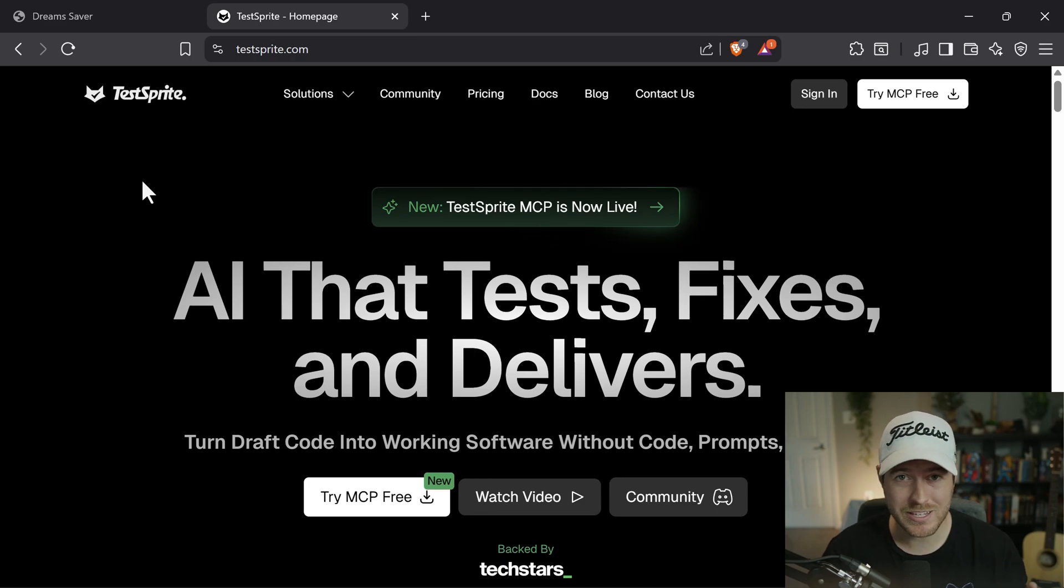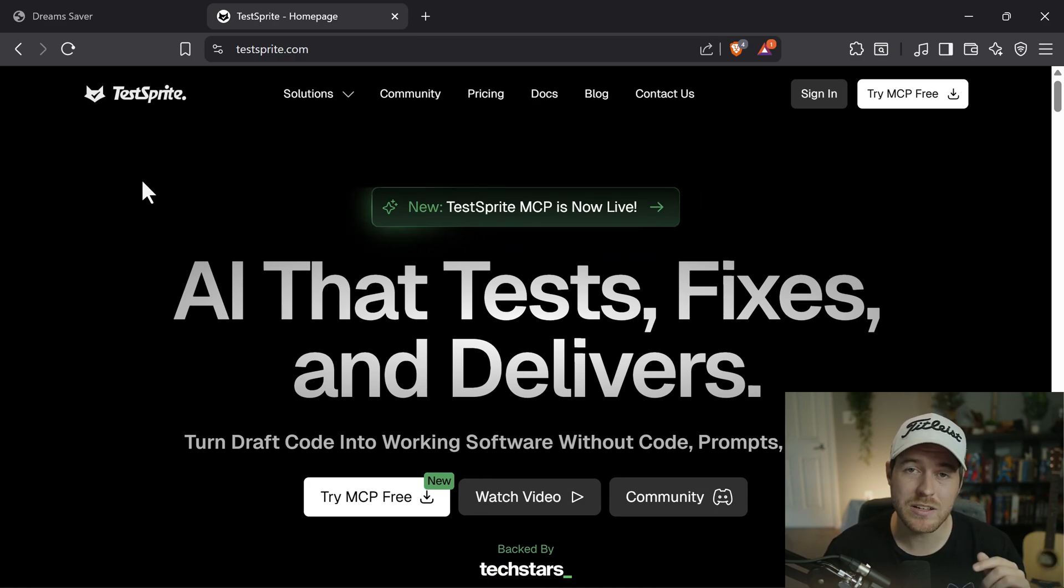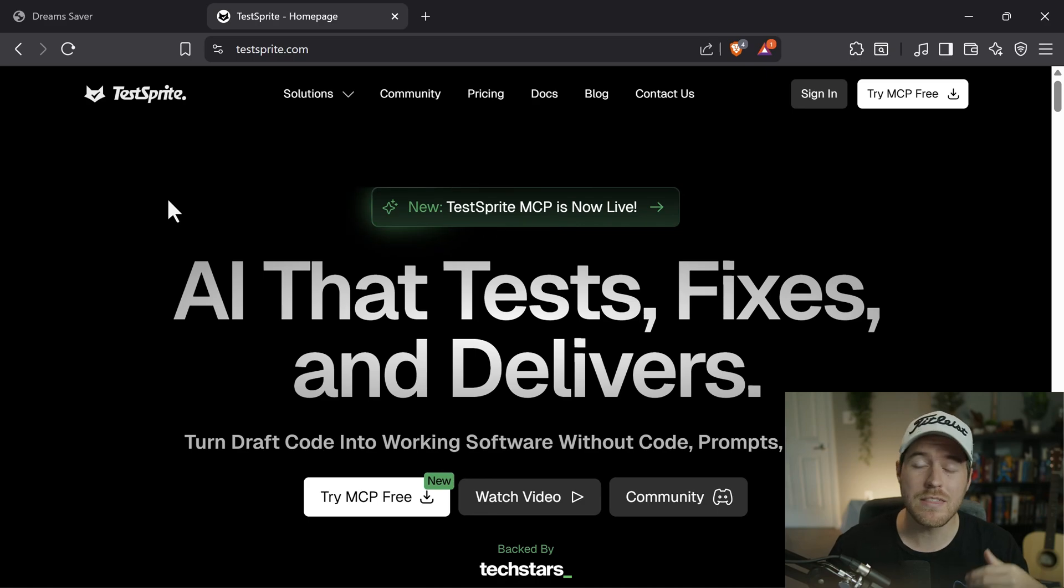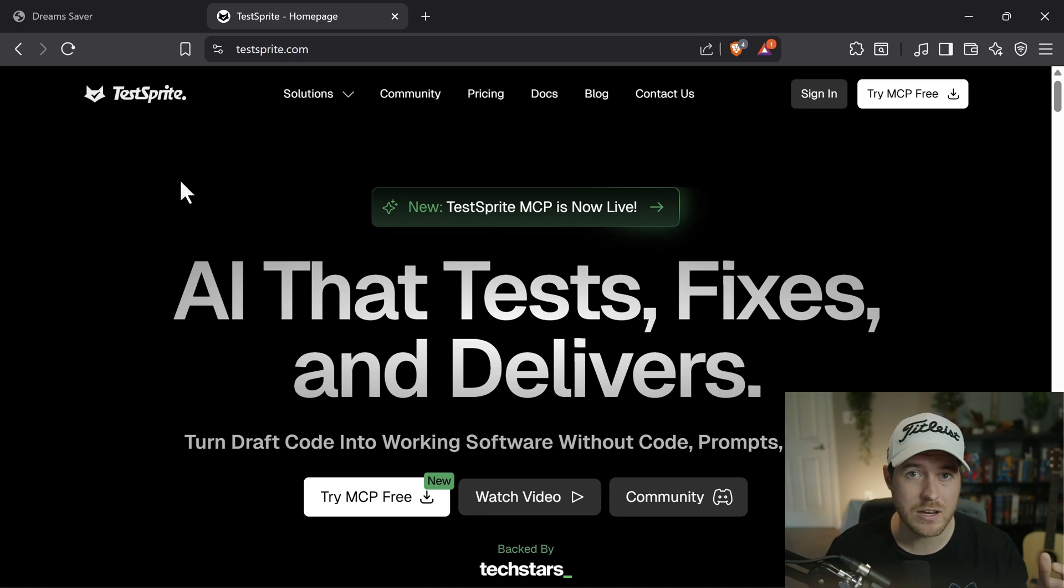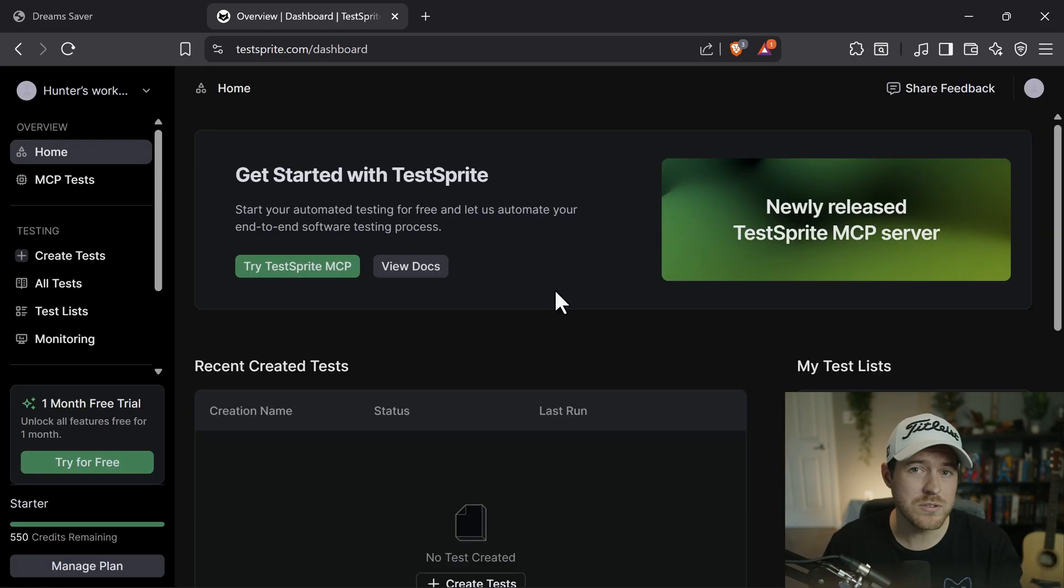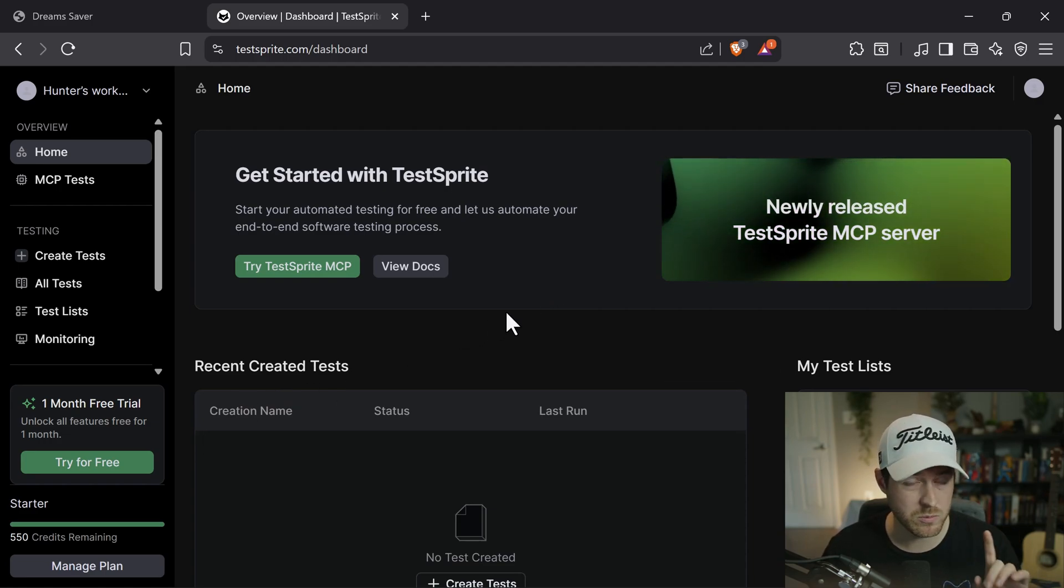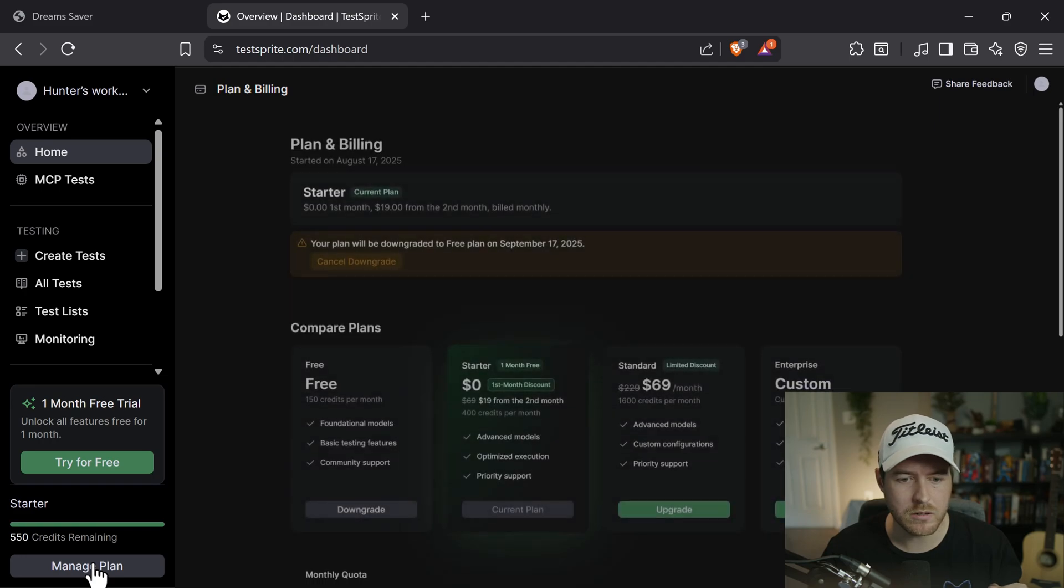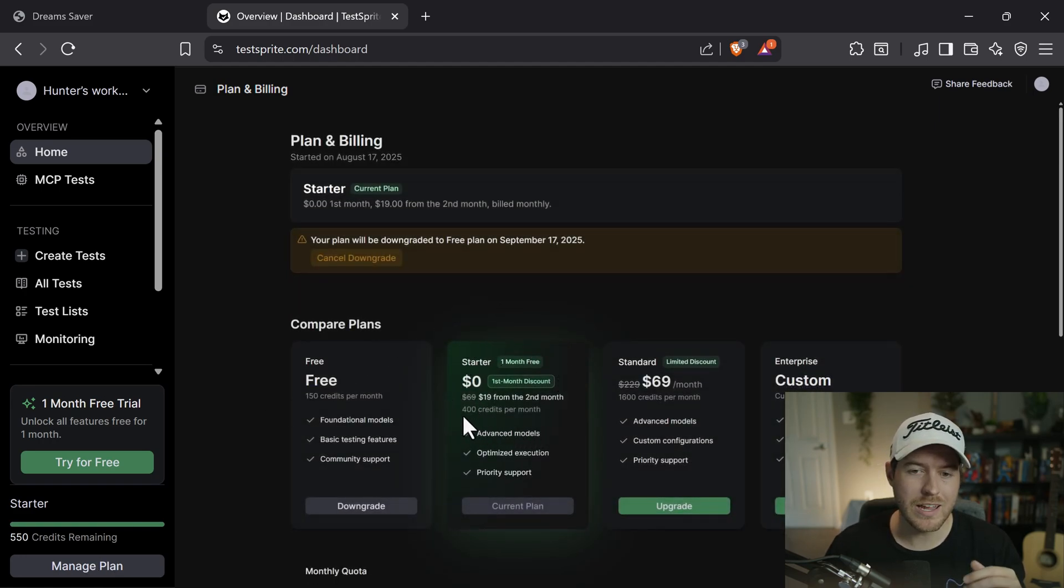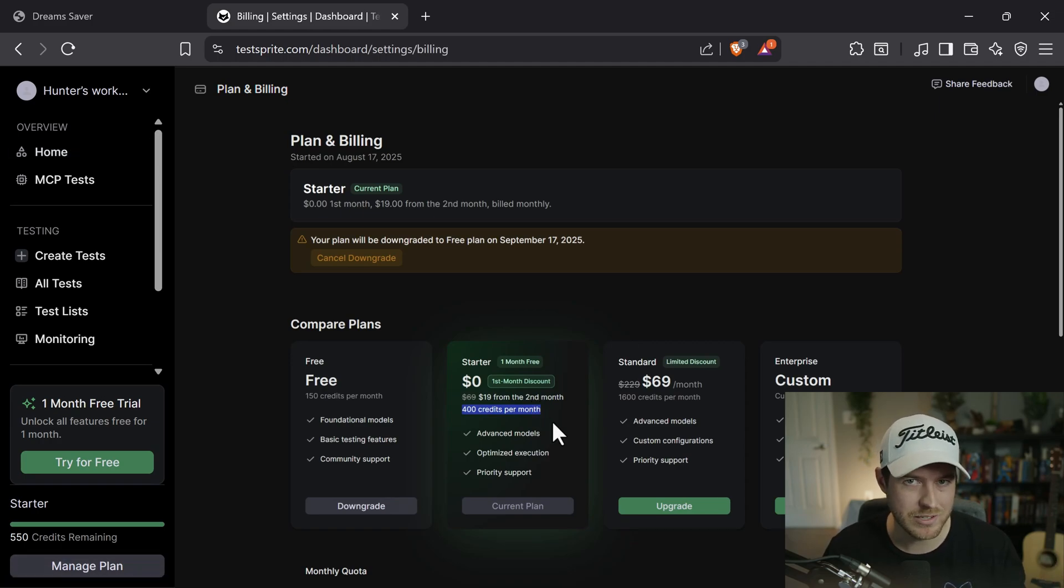To get started, it's really easy. Just go into the description and click on the TestSprite link. It is an affiliate link, so it does help out the channel. From there, you'll want to go through the signup process to create an account. Once you sign in, you'll be brought to the dashboard and you'll be on the free plan. But if you want to upgrade and try at least one month for free, you can go to manage plan down here in the left and click on the starter edition. You'll get one month free and then you can start testing it out with a lot more credits.